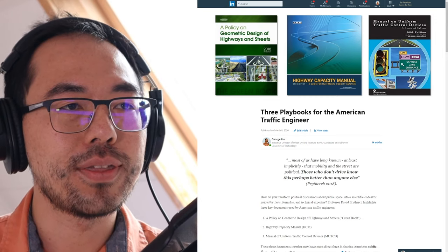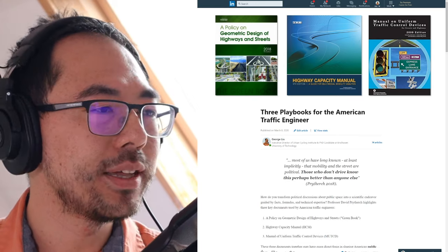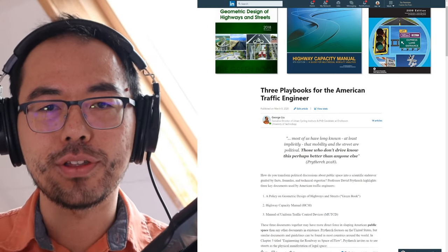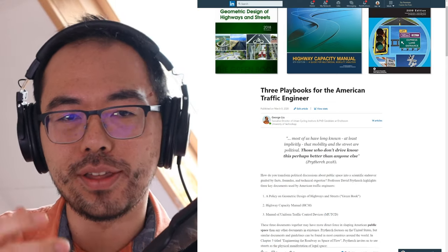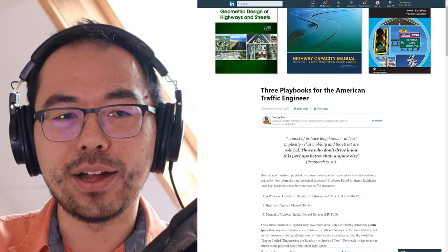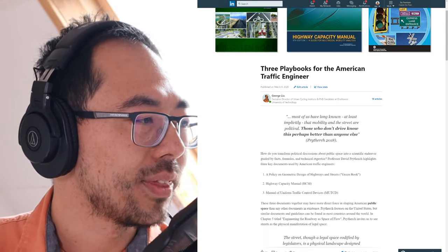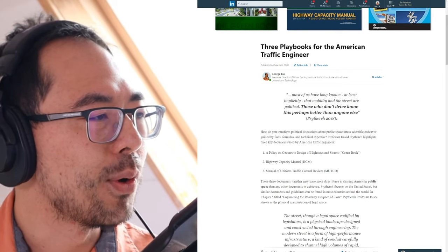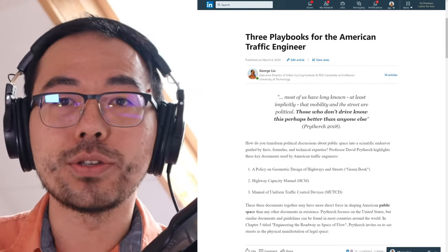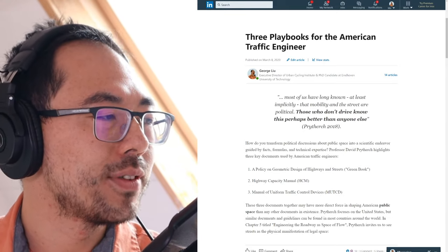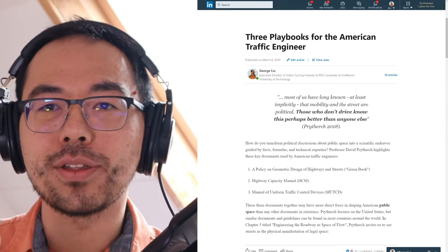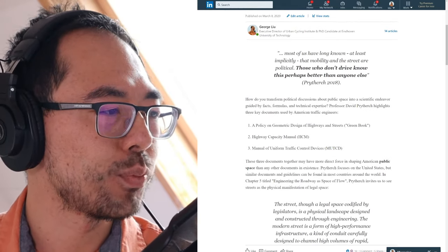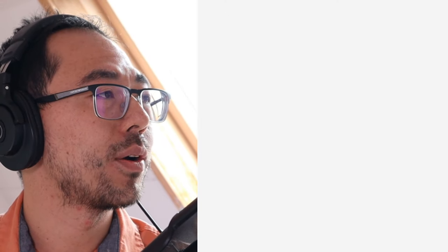This one extreme is that we do design completely from, let's say, geometric design. Here you have a vehicle, and with this vehicle you have various dimensions — let's say a vehicle that's five meters long and three meters wide — and how do we design a road around these dimensions? Preiturch makes this argument: most of us have long known, at least implicitly, that mobility and the street are political. This is what I want to examine more in my research. Those who don't drive know this better than anyone else. The way we design streets is not value neutral, and the way that design is being put into practice is also not value neutral for practitioners.